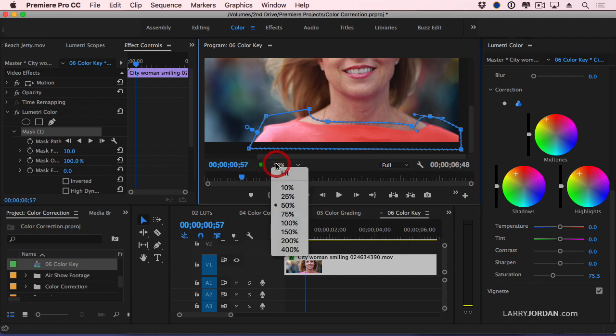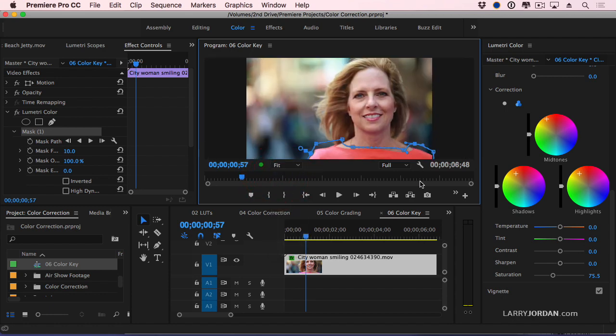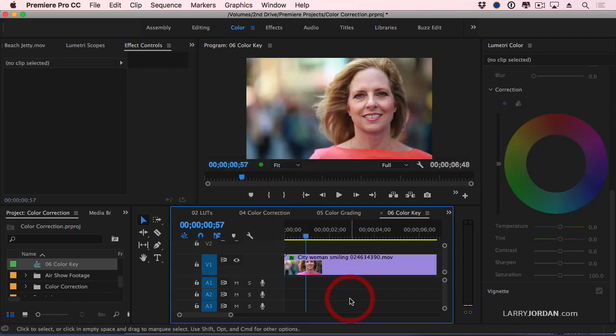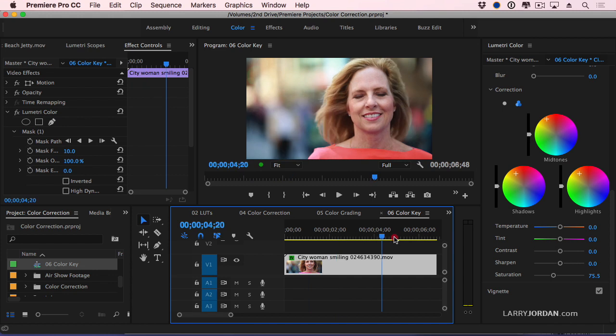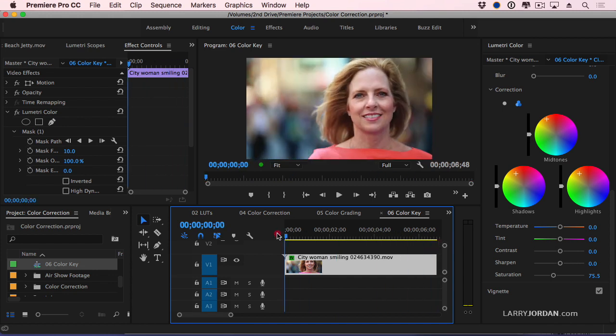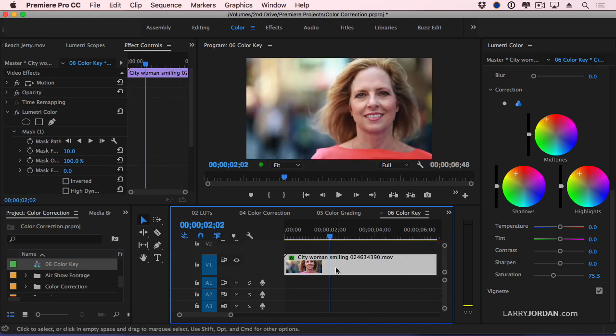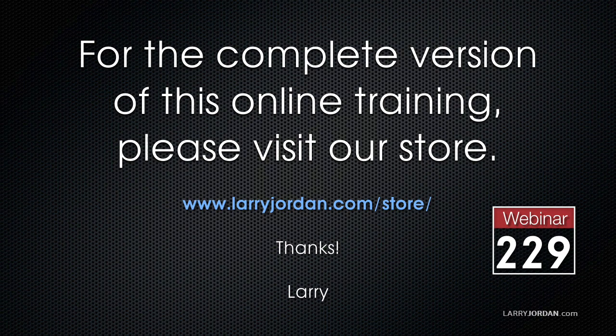Set this back to fit. Deselect the clip so our mask disappears. We have a nice orange top. This has been an excerpt of a recent power-up webinar looking at the Lumetri color panel inside Adobe Premiere Pro CC.